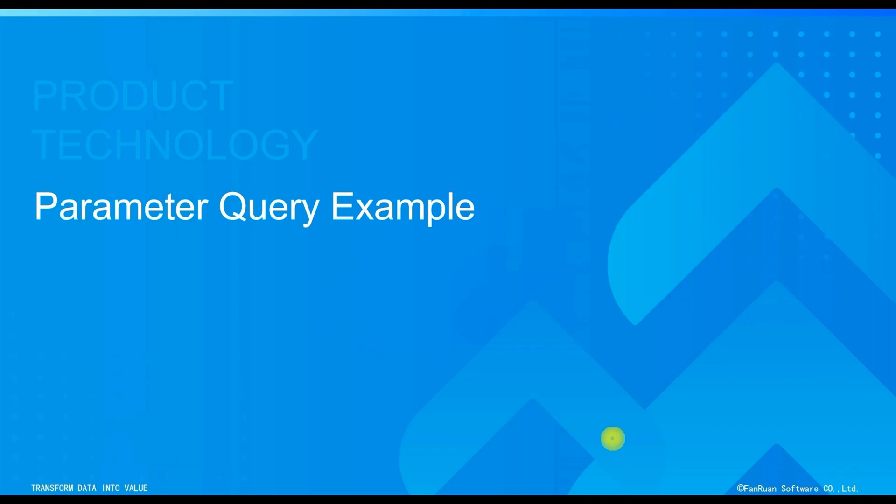Hello everyone, in this section we will primarily focus on the introductory example of parameter query, learning how to filter and query data by setting template parameters using the parameter panel and utilizing parameter widgets.